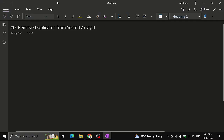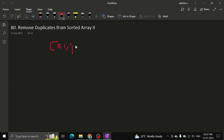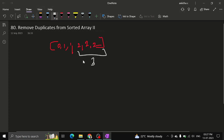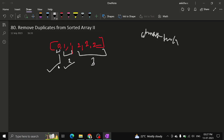At most twice means: if they give an array like [0, 1, 1, 2, 2, 2], you can see 2 is appearing 3 times, 1 is appearing twice, and 0 is appearing once. So 1 appearing twice is valid — that's at most twice. 0 appearing once is also okay.